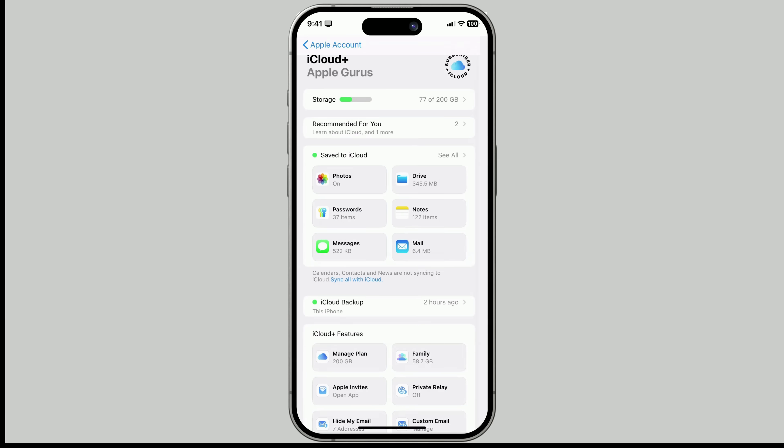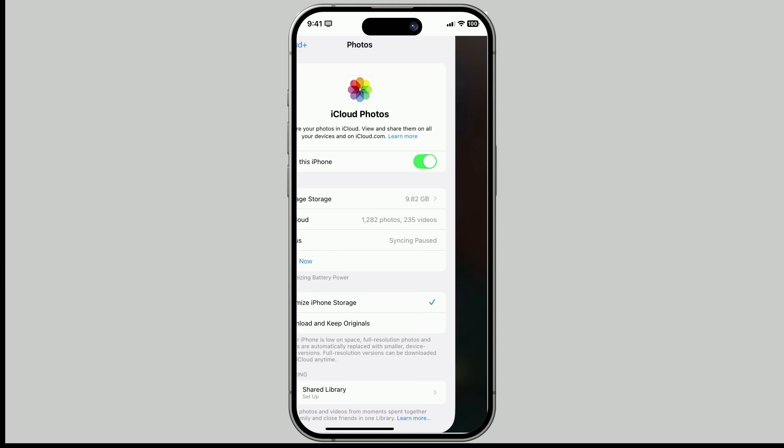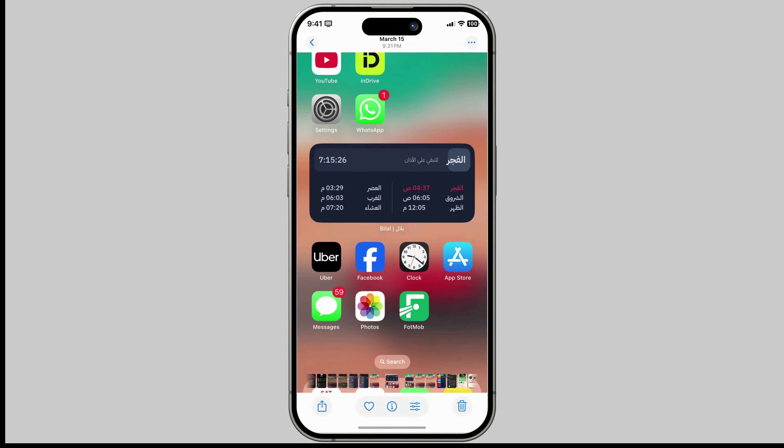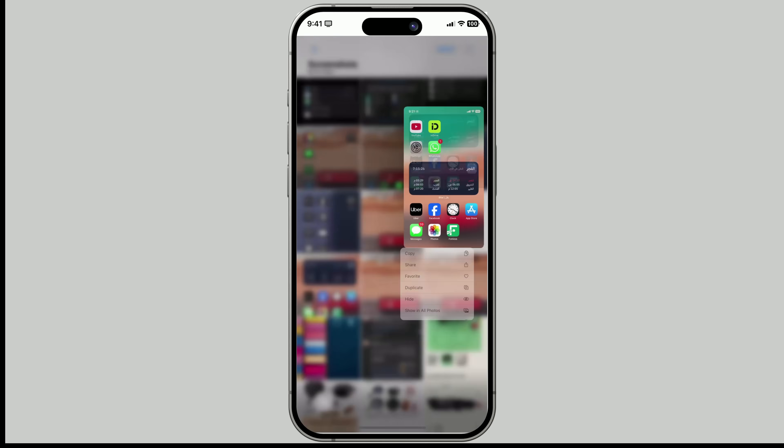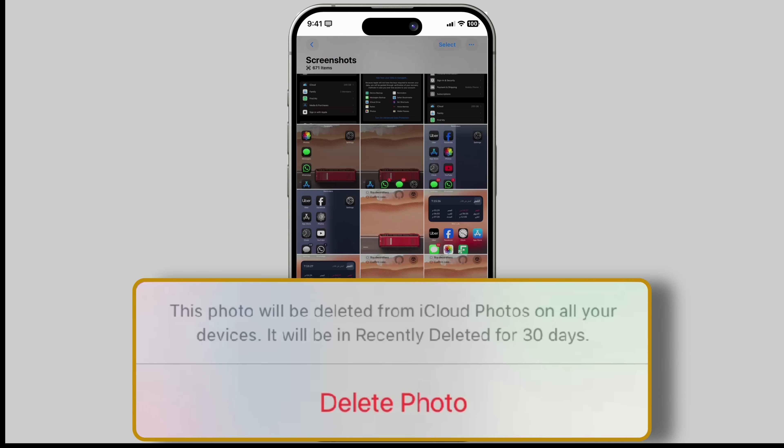editing, or adding new photos, happens across all your devices. Deleted a photo on your iPhone? It goes to recently deleted and stays there for 30 days before being permanently removed.